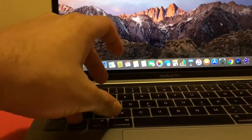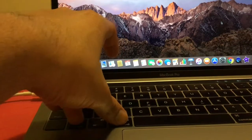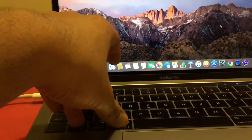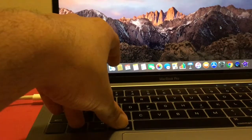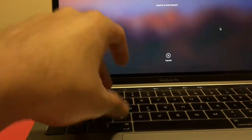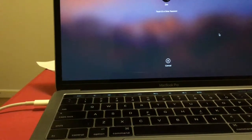So here we go. Control, Command and then I'm going to press Q. Can't see it unfortunately but there you go. It's been locked.